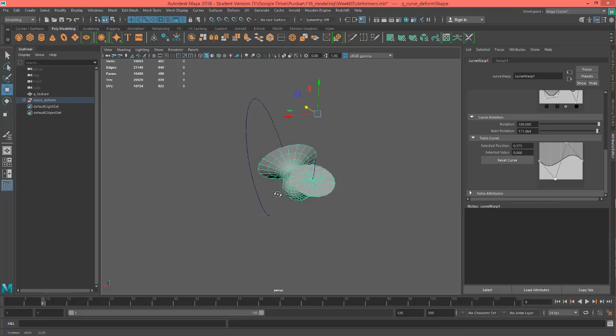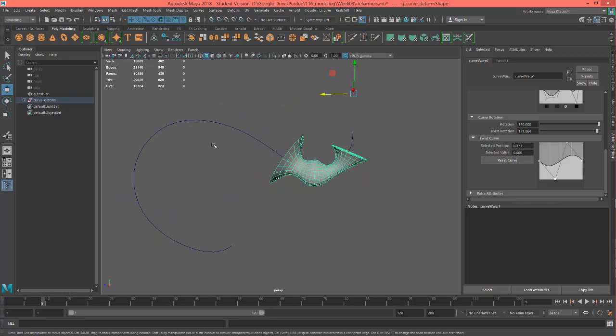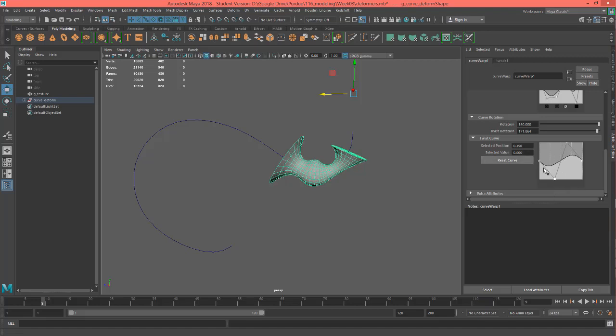But I would model the violin flat first and then I would curve it afterwards. So this is the same kind of process - you can curve something based on an actual curve that you draw later after you modeled something flat.